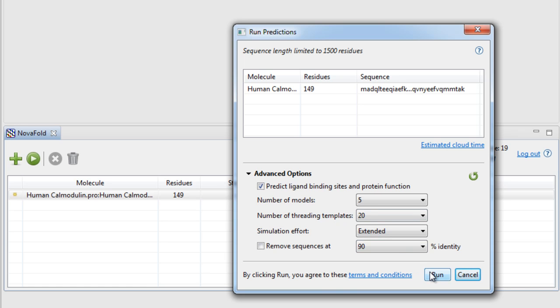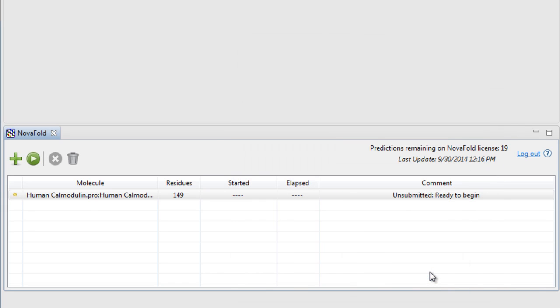NovaFold predictions are run using the power of the cloud, allowing you to quickly generate these computationally intensive predictions.